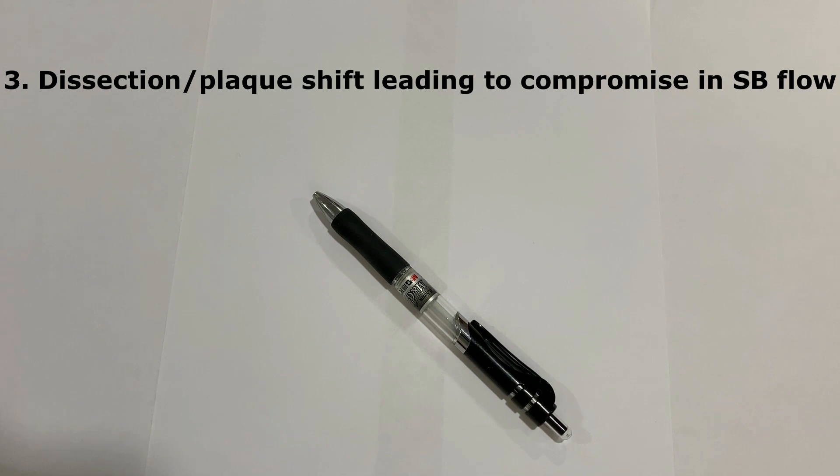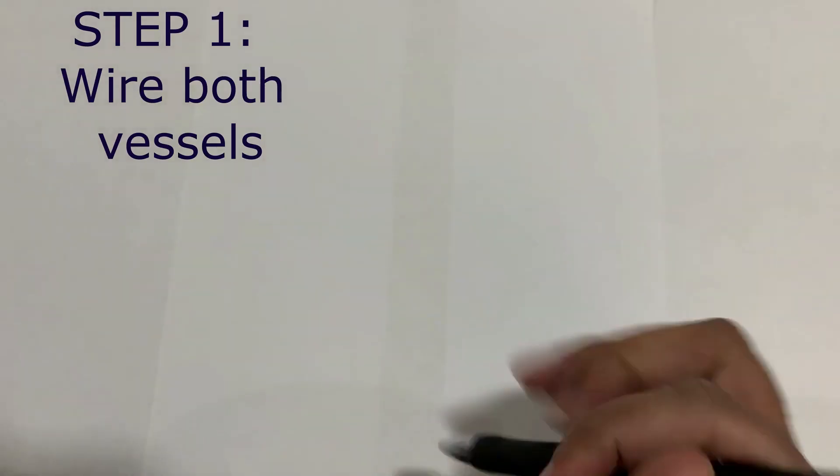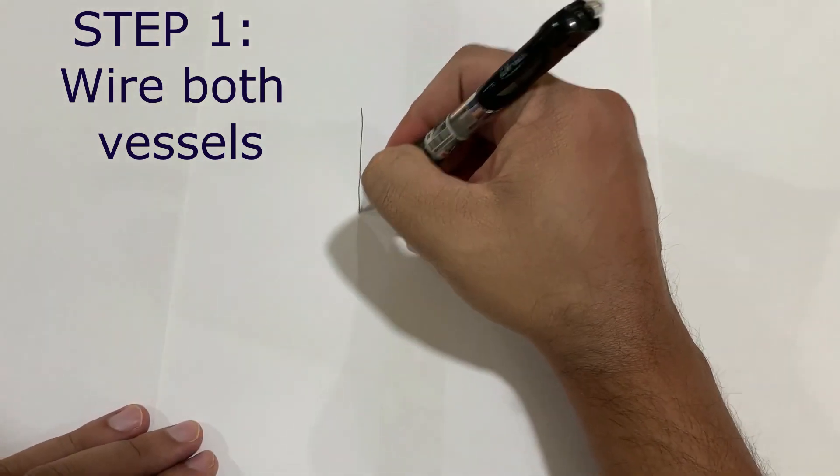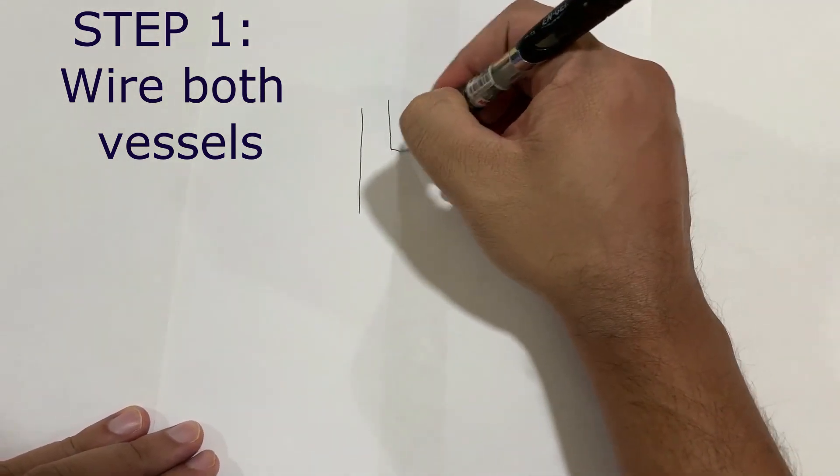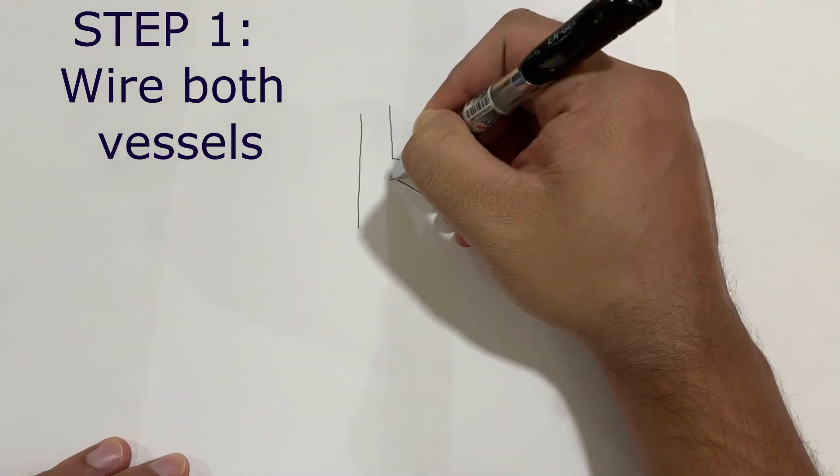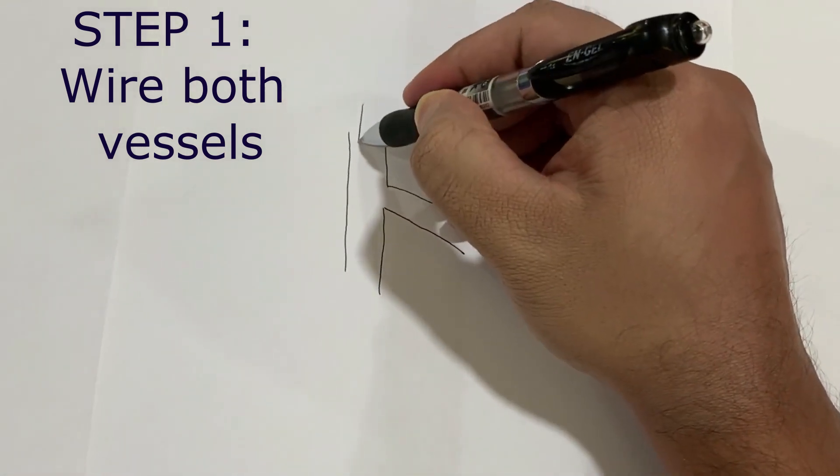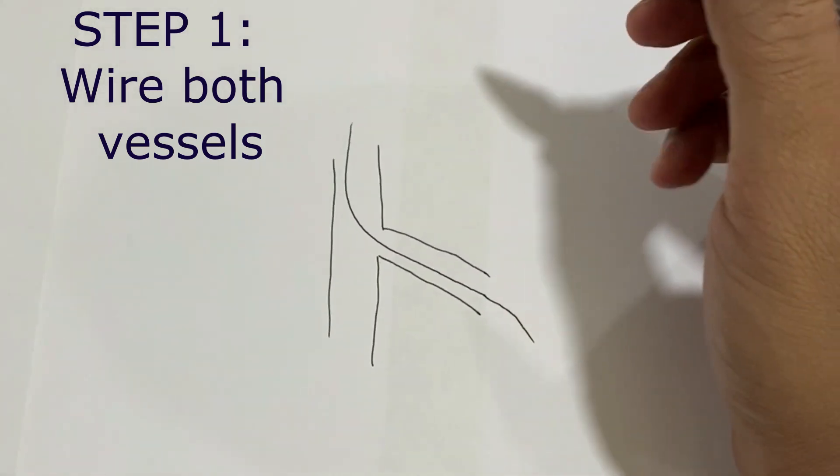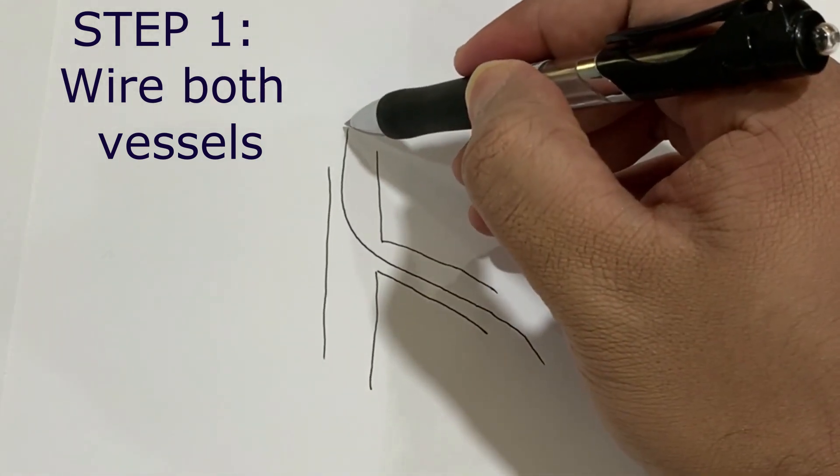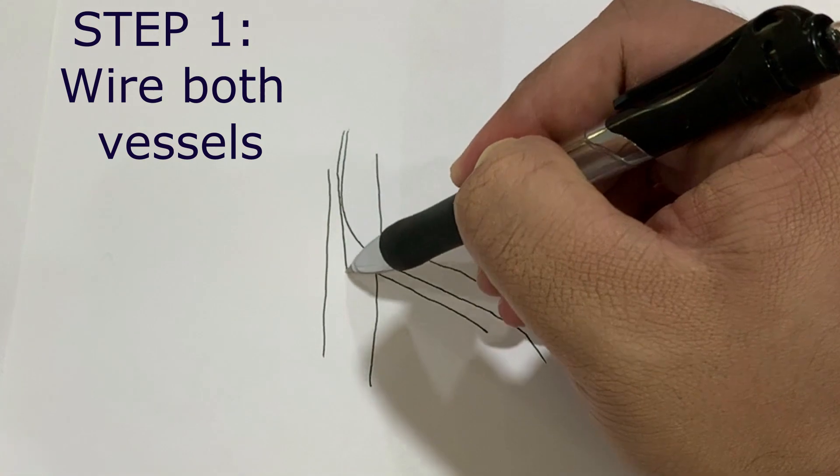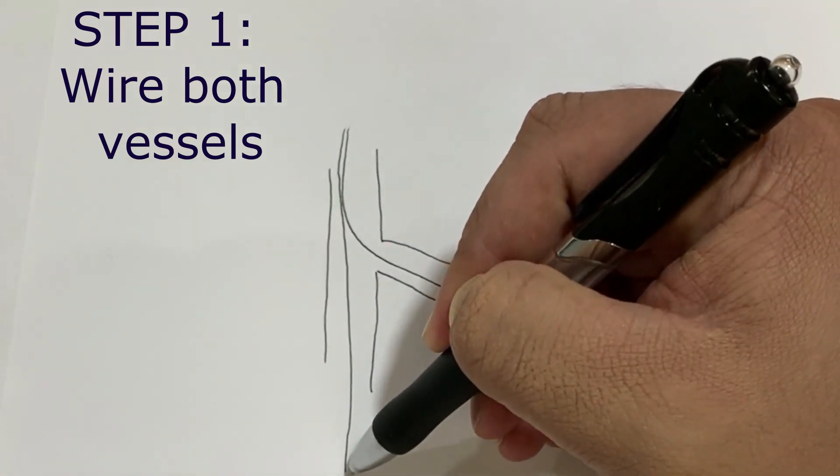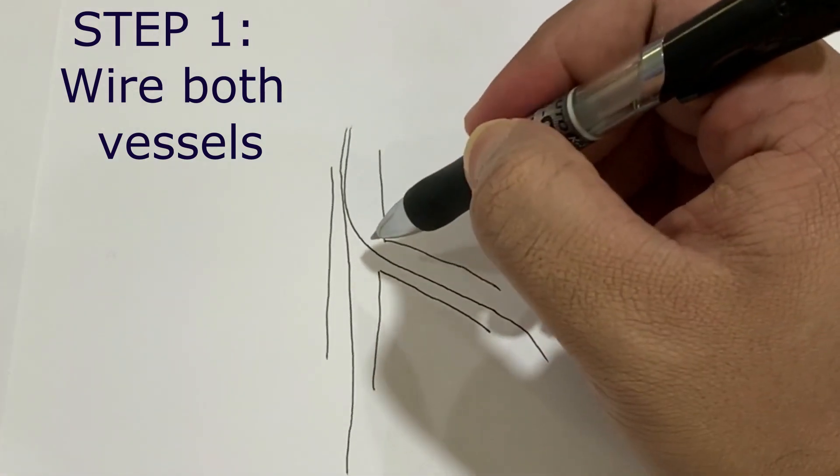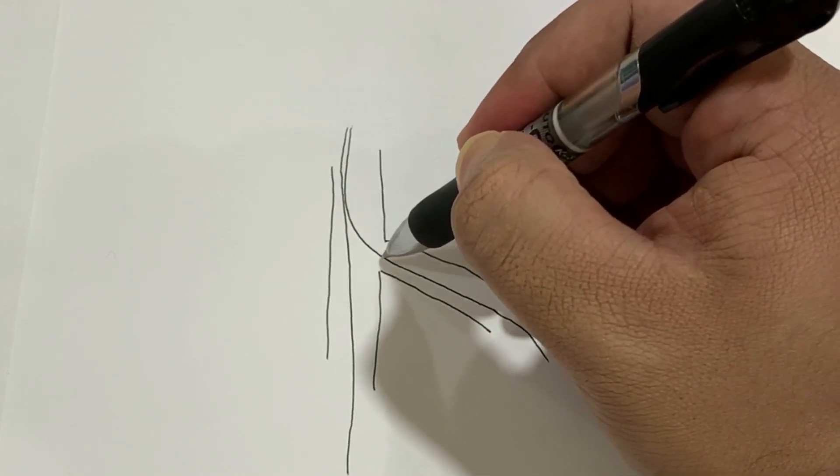So here are the few steps. First, wire the lesion which is more difficult to wire, so usually a side branch lesion is more difficult to wire. Once you wire this, put another wire in the main branch.